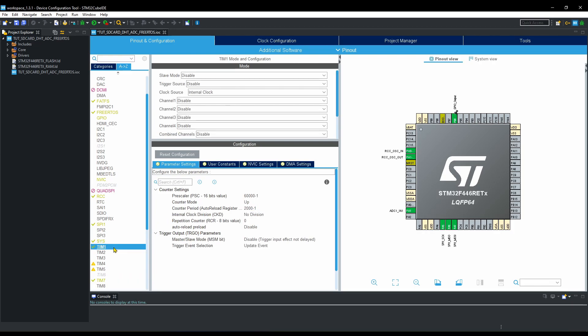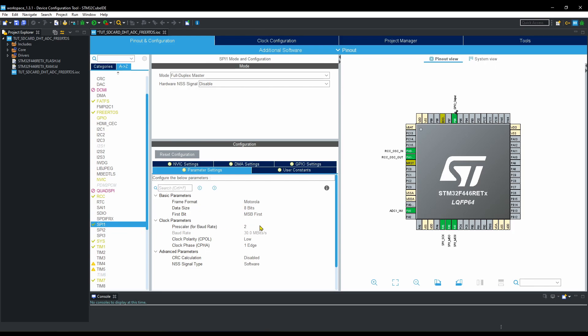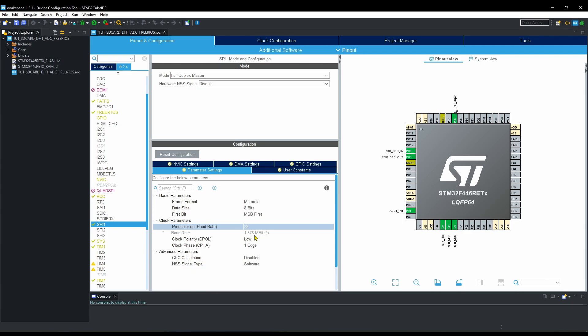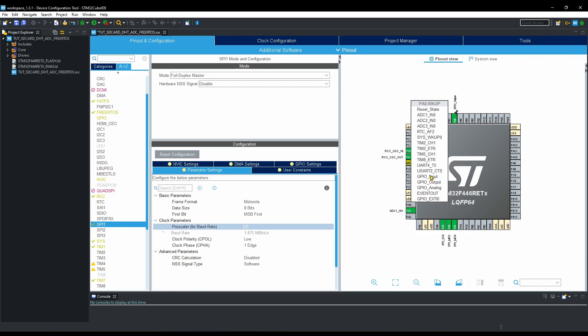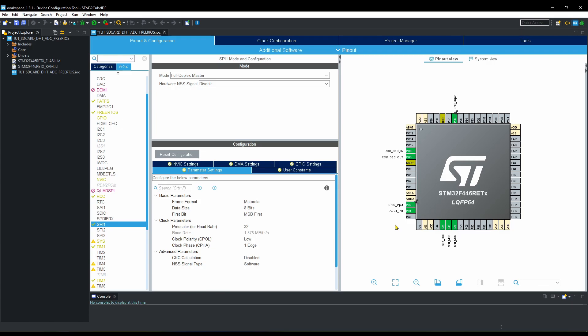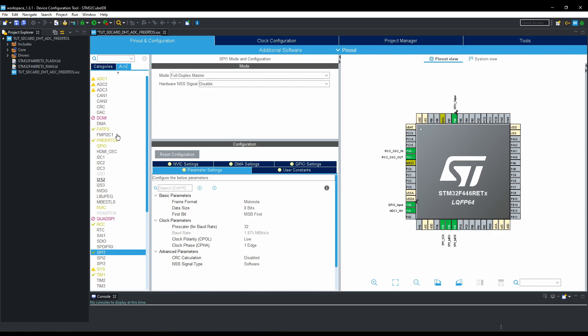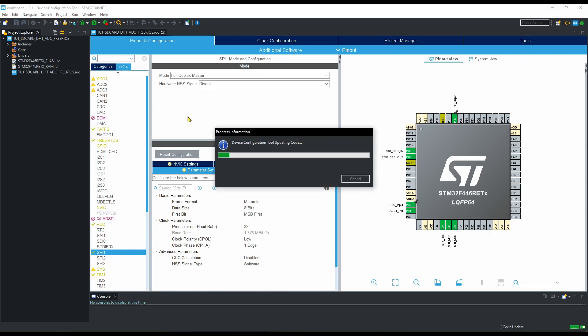Let's go to the SPI now. Divide the clock such that the speed remains somewhat near 2 Mbps. Also set the PA0 as input for the DHT11 sensor. This completes our setup. Now just save it to generate the code.